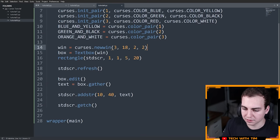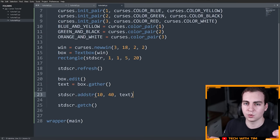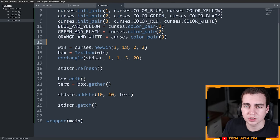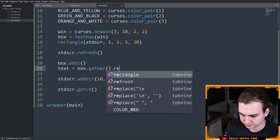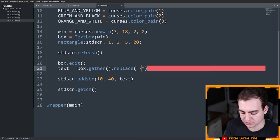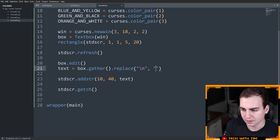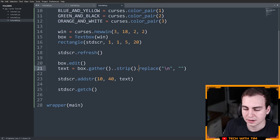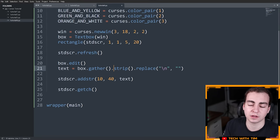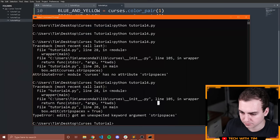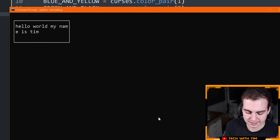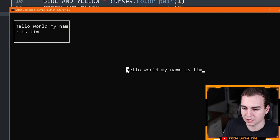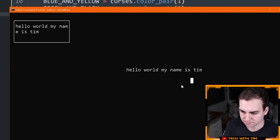Let me show you how to get rid of those newline characters, since it's annoying — sometimes we just want the text all on one line. When I use gather(), I can chain .replace('\n', '') to replace the newline character with nothing. I'm also going to add .strip() to remove any leading or trailing whitespace from the string. Let's try this now: type 'Hello world, my name is Tim', hit Control-G, and notice we get it all on one line. It removed all the backslash-n characters.